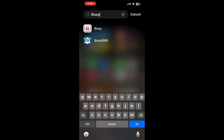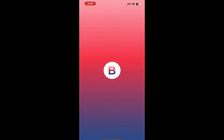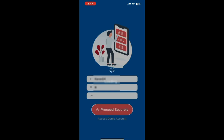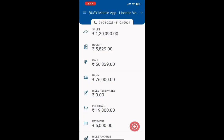To do this, open the mobile app, enter your login credentials and click on proceed securely. To view the feature of scanning items through barcode or QR code, let's add an invoice.